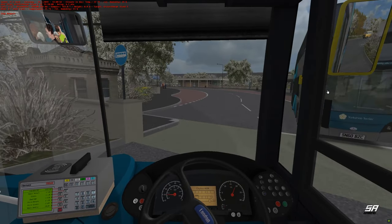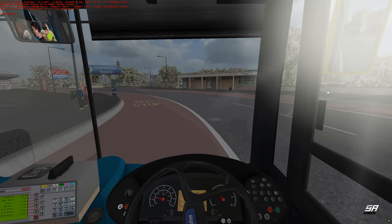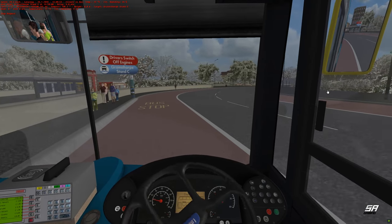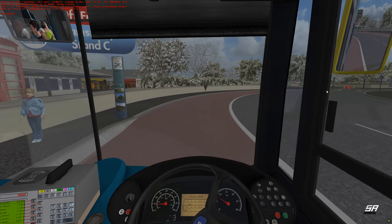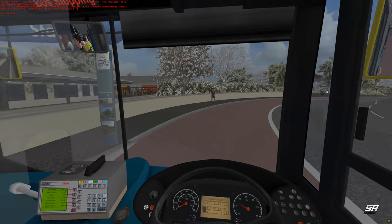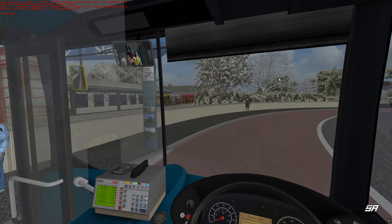We're going to Stand C, just up here on the left. Drivers switch off engines at Stand C — I don't know, maybe we're supposed to be saving petrol or diesel. Let's stop here, put the handbrake on, open the doors, let people out. So for today's route, we were doing okay up until the stop at Old Depot Road, and from there on in we were just a little bit too late — about three and a half to four minutes behind. We'll let these people make their way off the bus.